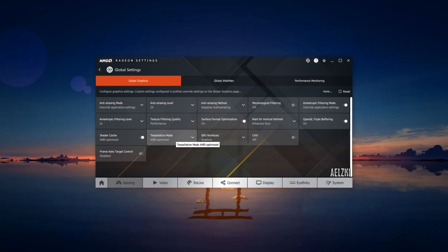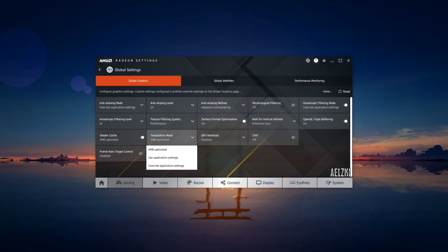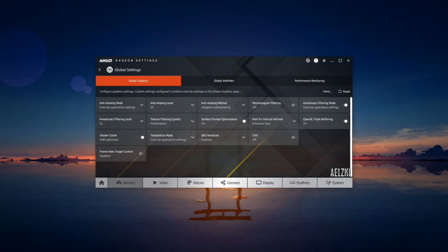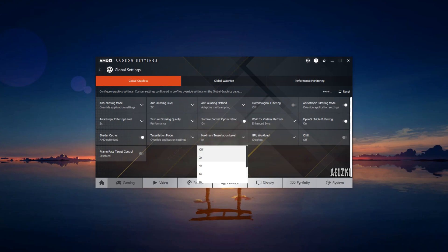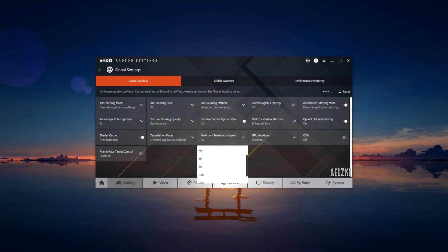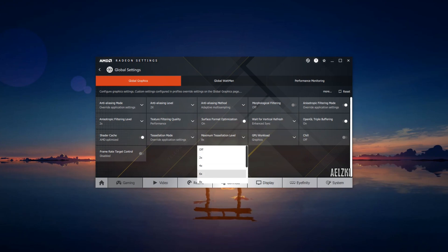Tessellation mode—we will change it to override application settings and change it to as low as possible. In this case, I set it to 8x. It's up to you if you would like to use lower levels.